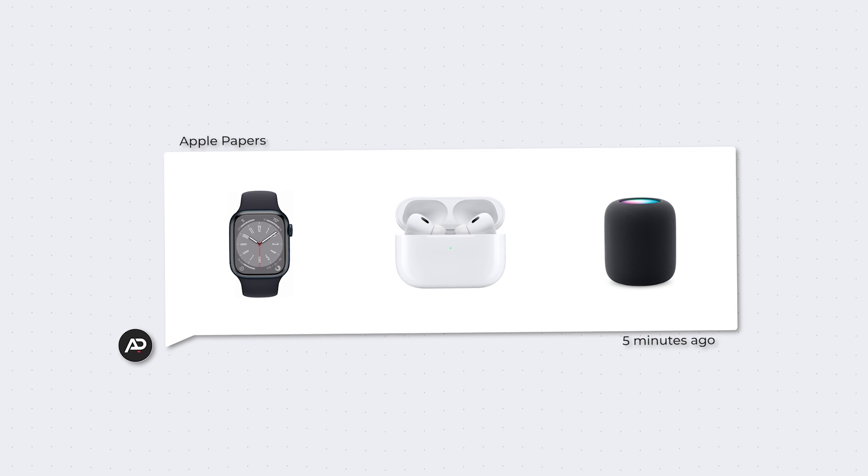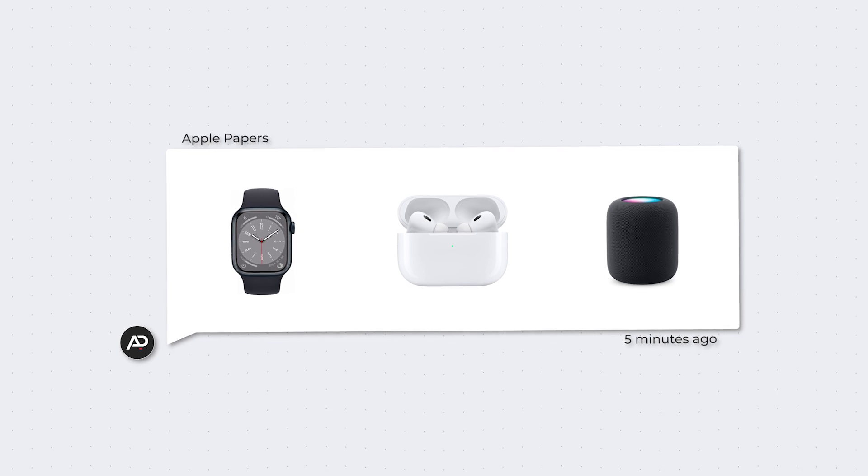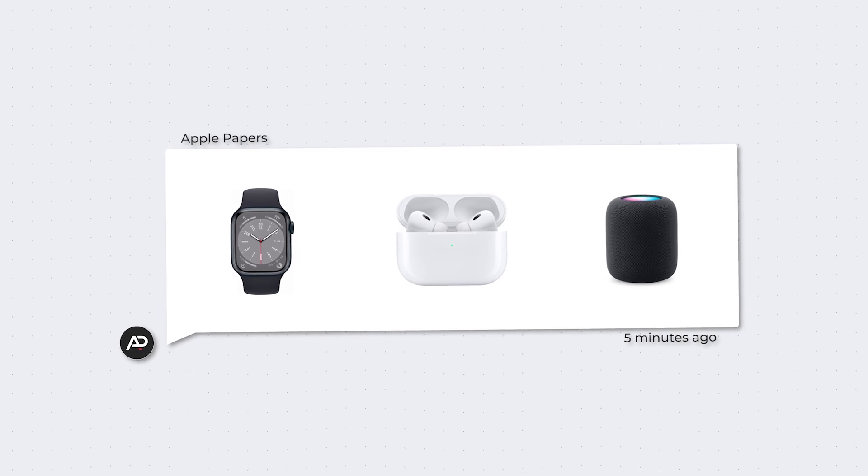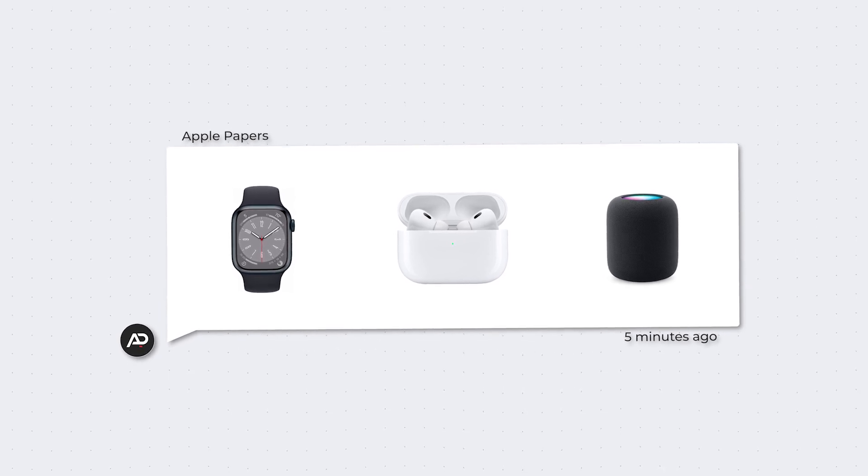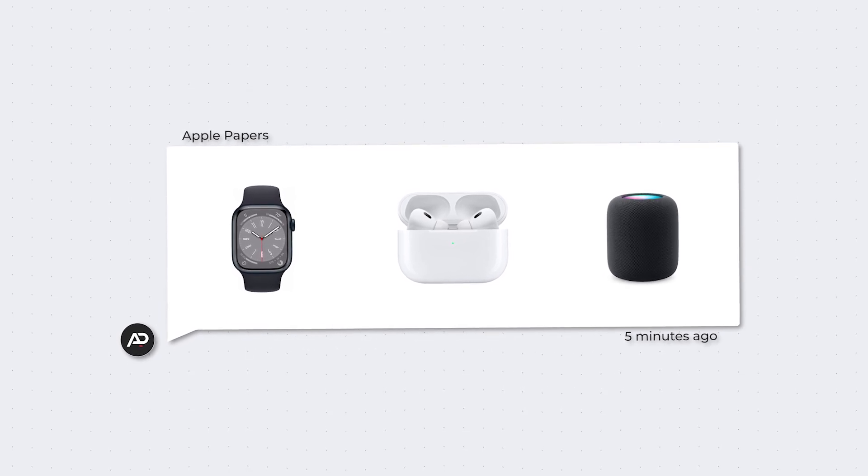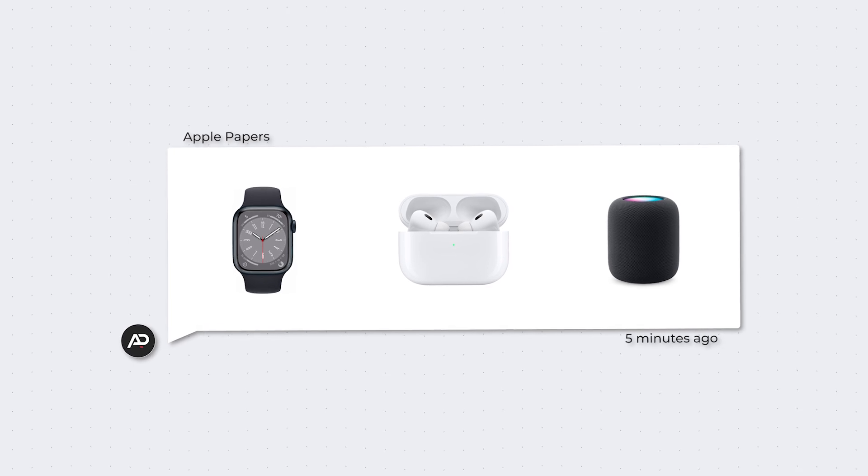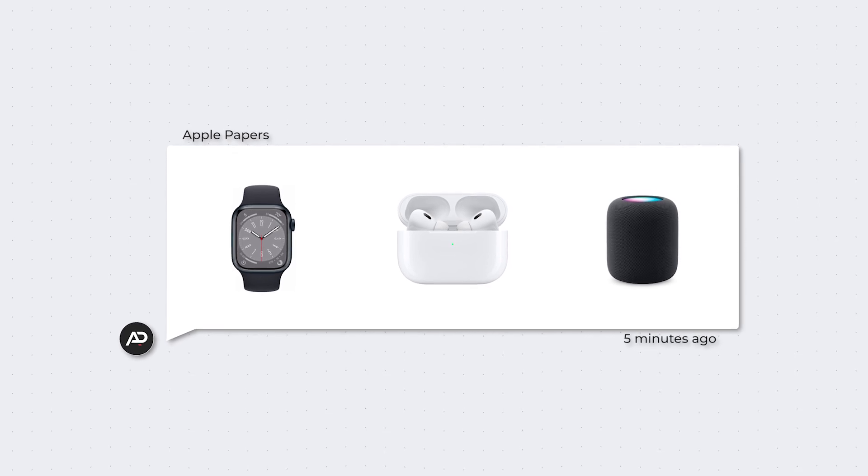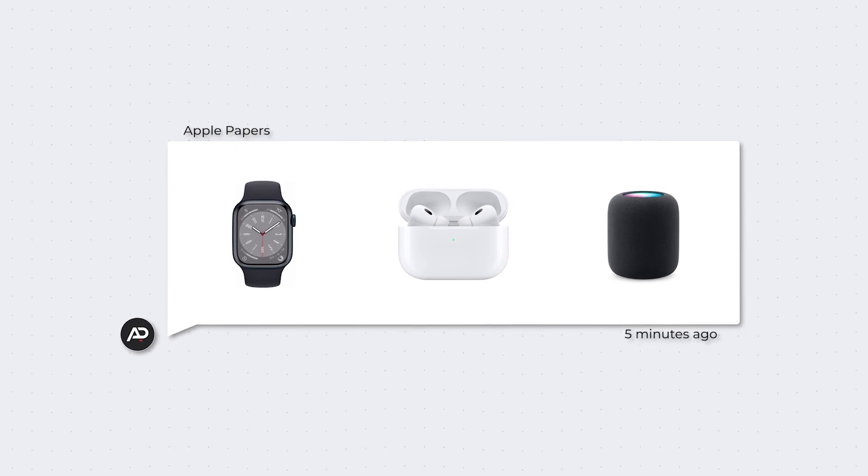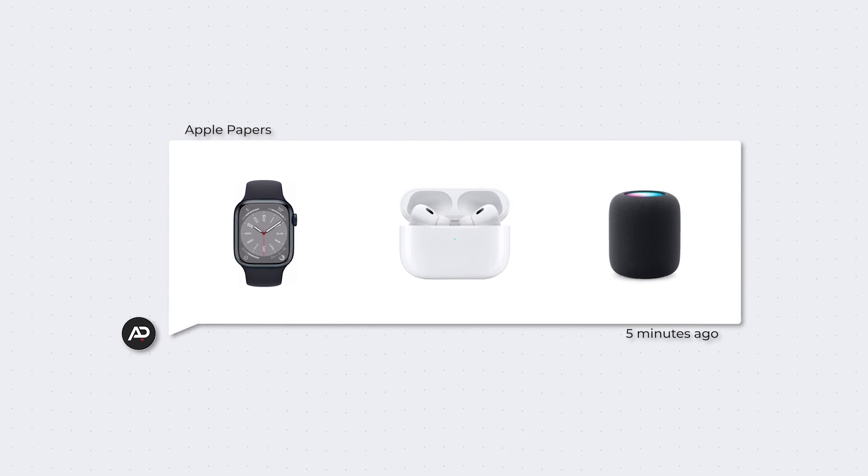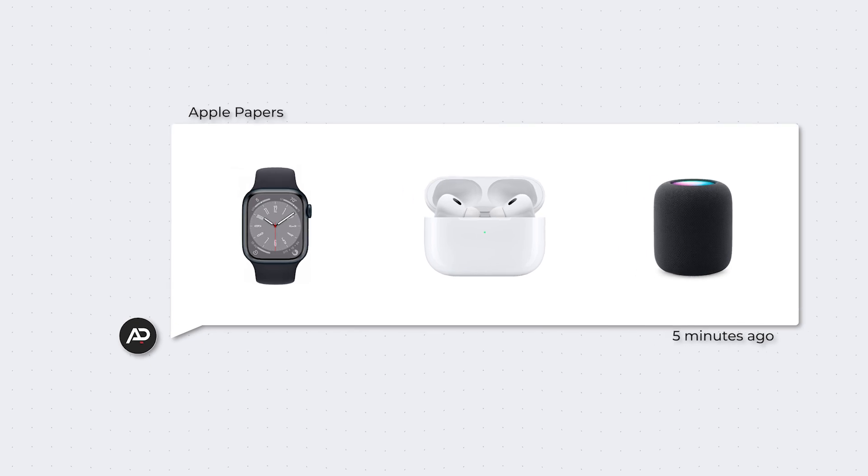And once users have fully embraced the Apple ecosystem, it becomes quite challenging to break free from its grasp, as it is intentionally designed to draw you in and never let you back out.